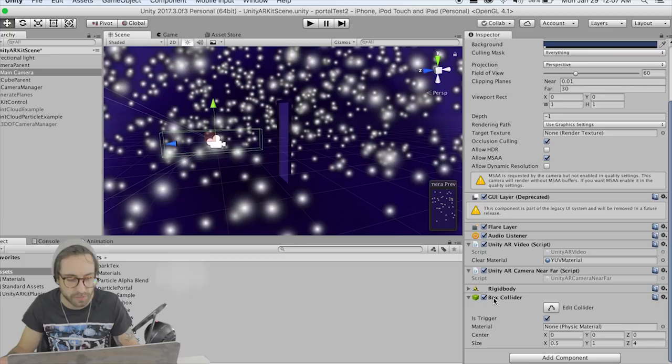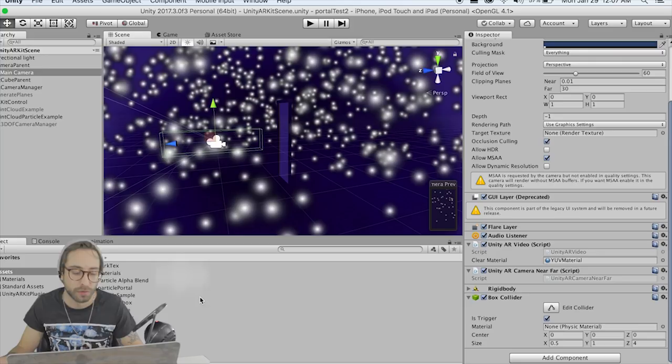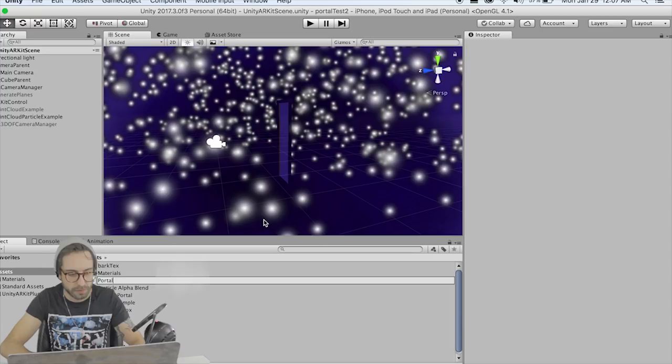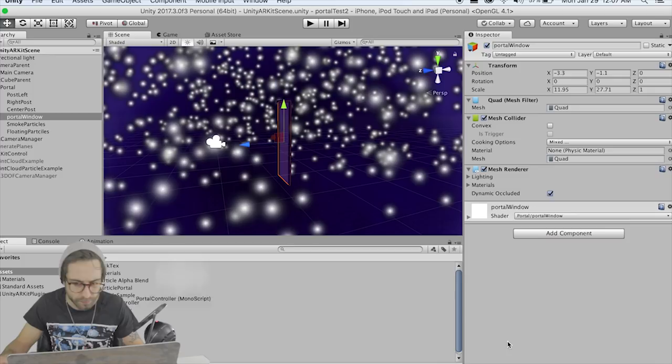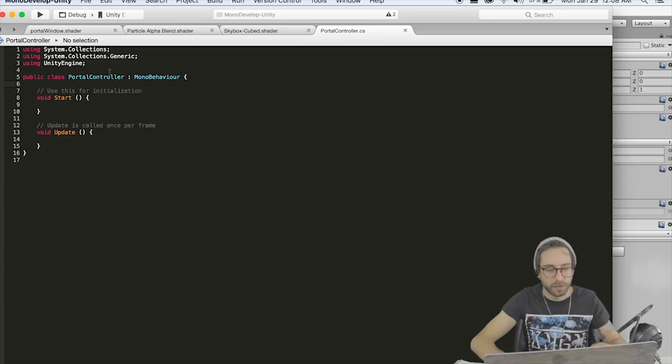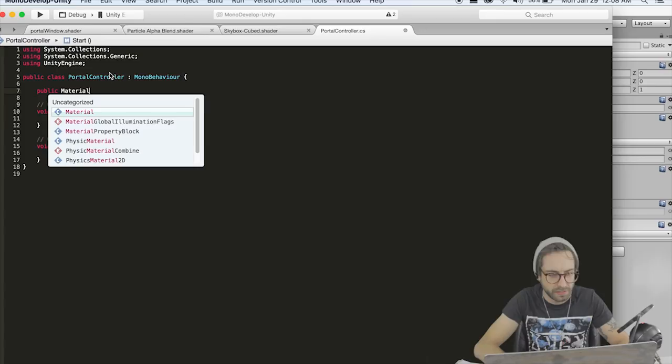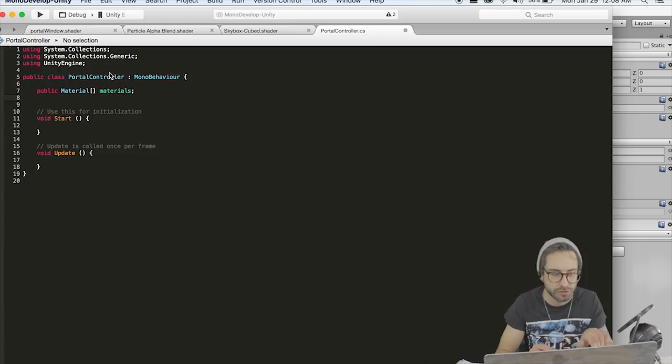Finally we're going to create our Portal Controller script. Create a C Sharp script, call it Portal Controller, and drag it onto our Portal Window. Inside, the first thing we need is a Material array called Materials — this is where we'll drag in all the materials that are going to be on the other side of the portal, so we can loop through them and set their stencil value to equal or not equal.